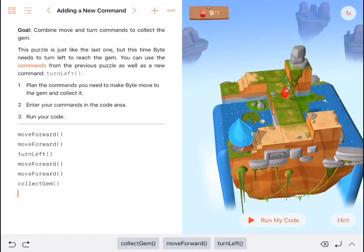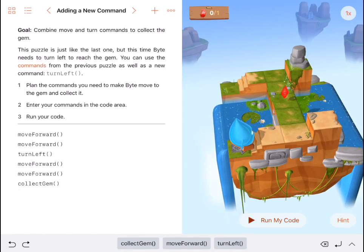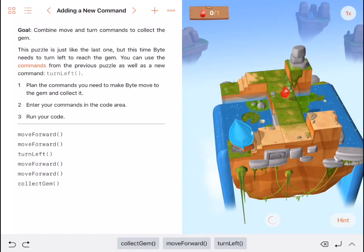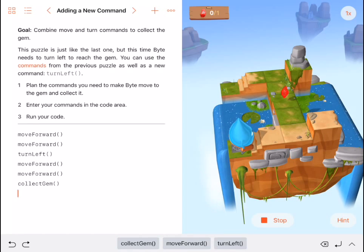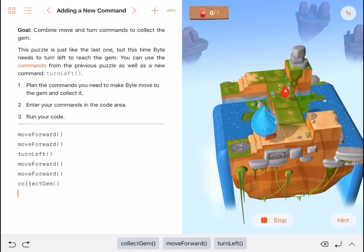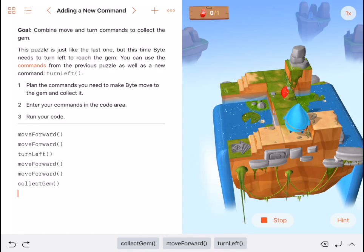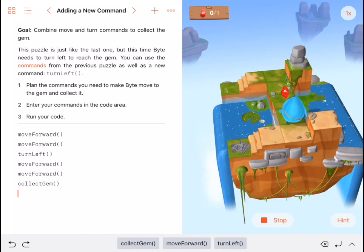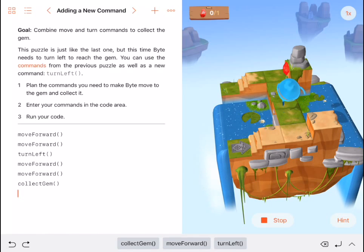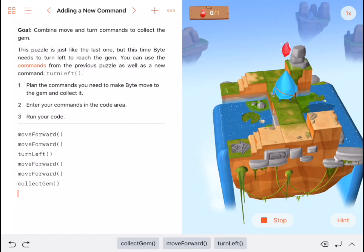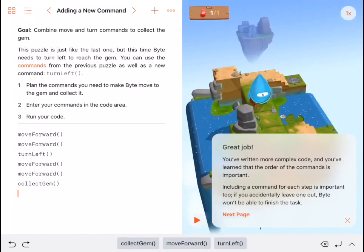I'm going to test to see if this program is working. I can see Byte has moved forward twice, turned left once, and moved forward twice again, before he collected the gem.